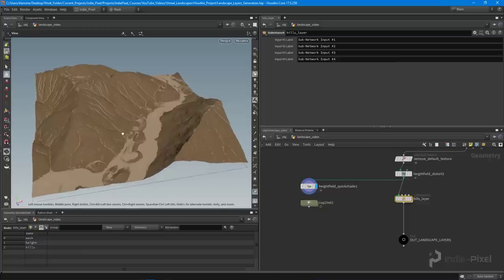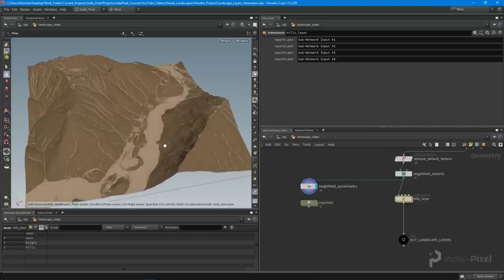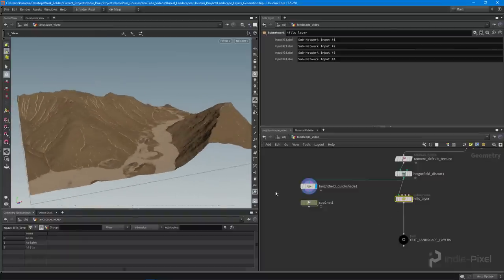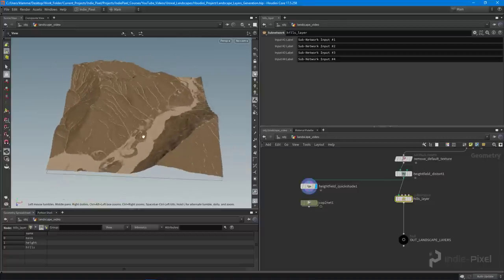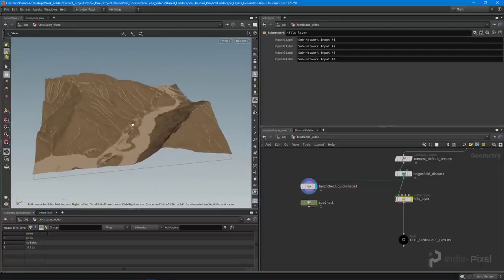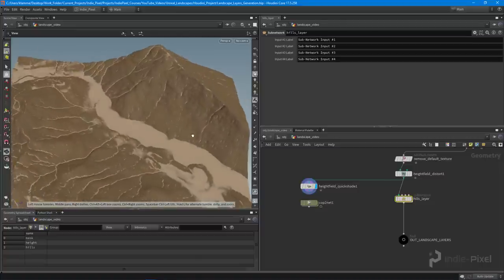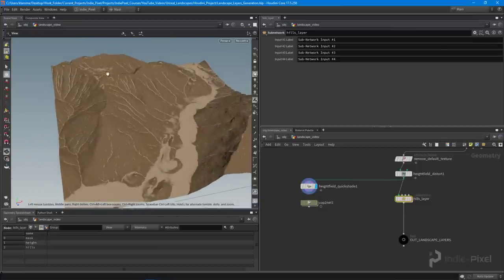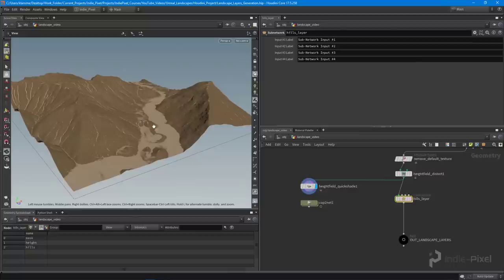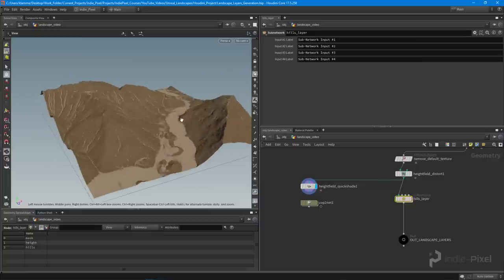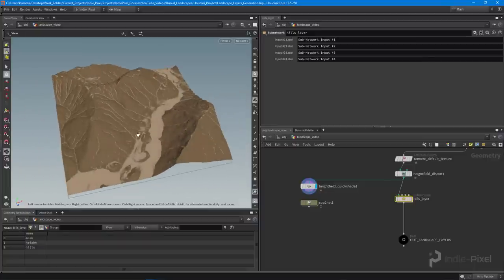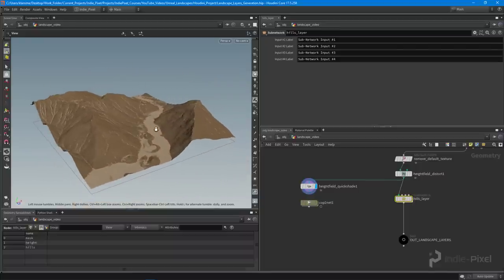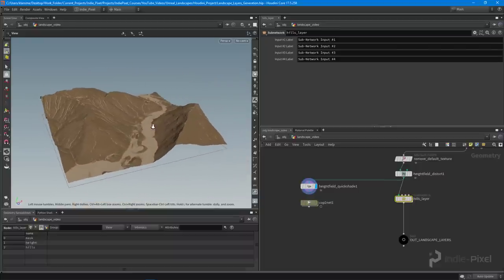This lets us visualize how all the layers are coming together without having to constantly export and import into a game engine. I'm going to close out the lecture here. In the next video we'll detail this out more — adding grass, rock, and snow — and cover more advanced masking techniques. After that we'll walk through the full export process. Thanks so much.